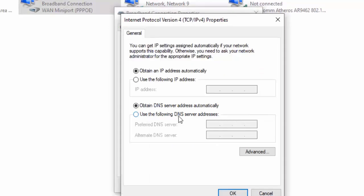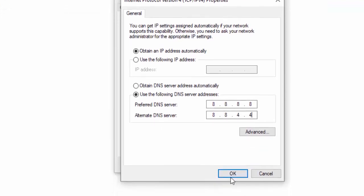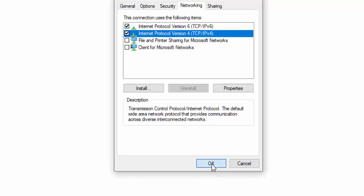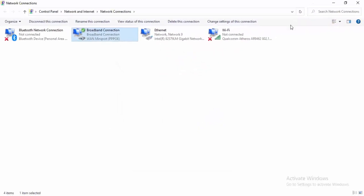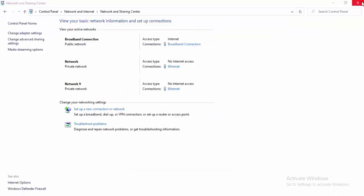Select Use the Following DNS Server Addresses. Type 8.8.8.8 as the preferred DNS server and 8.8.4.4 as the alternate DNS server, then select OK. Close the window. Thanks for watching this video — please like, share, and subscribe.